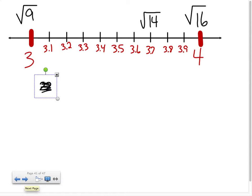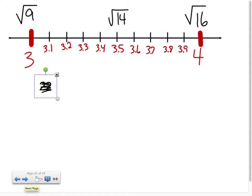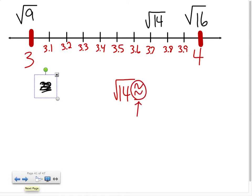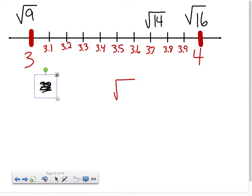Probably somewhere right in there — about 3.7 or 3.8. At 3.5 it should be right in the middle, and that sounds like it should probably be the square root of 12 or so, because 12 is closer to being between 9 and 16. The square root of 14 is closer to 16, so let's say the square root of 14 is approximately 3.7. If you check it with your calculator, you'll see I'm not too far off.